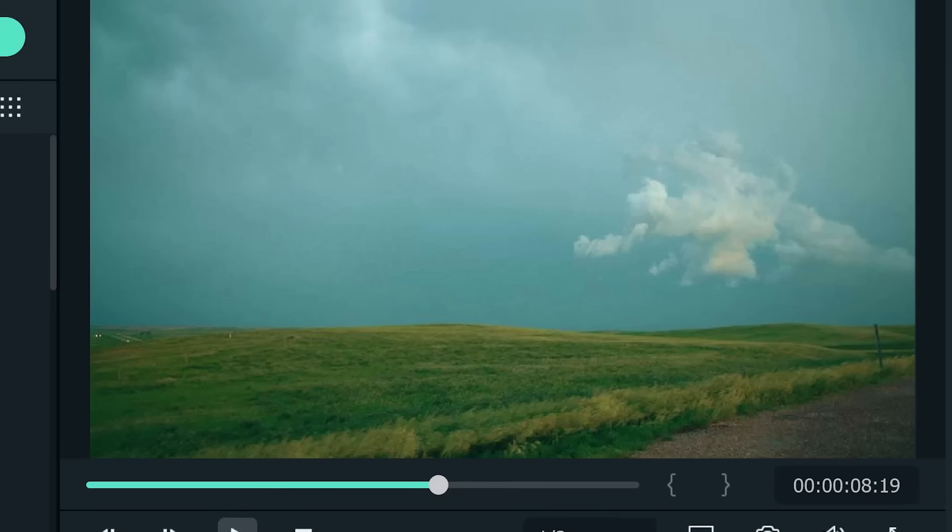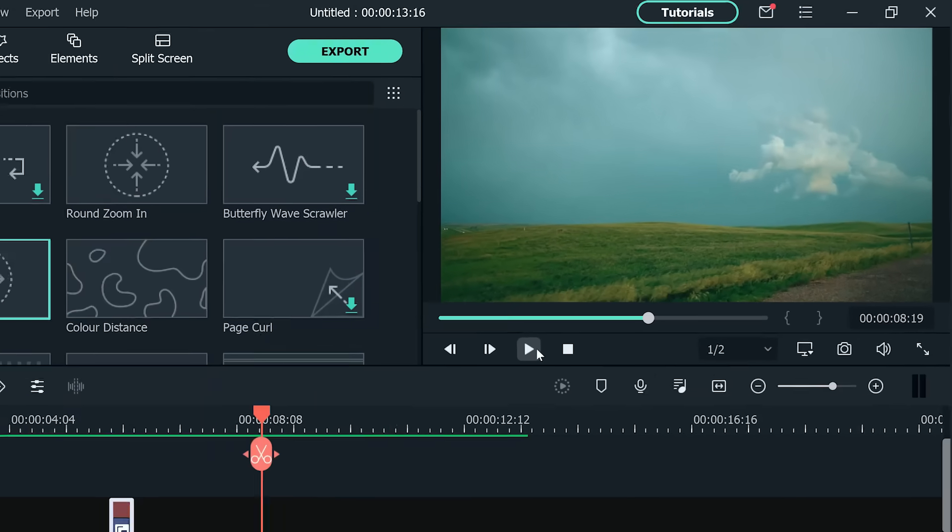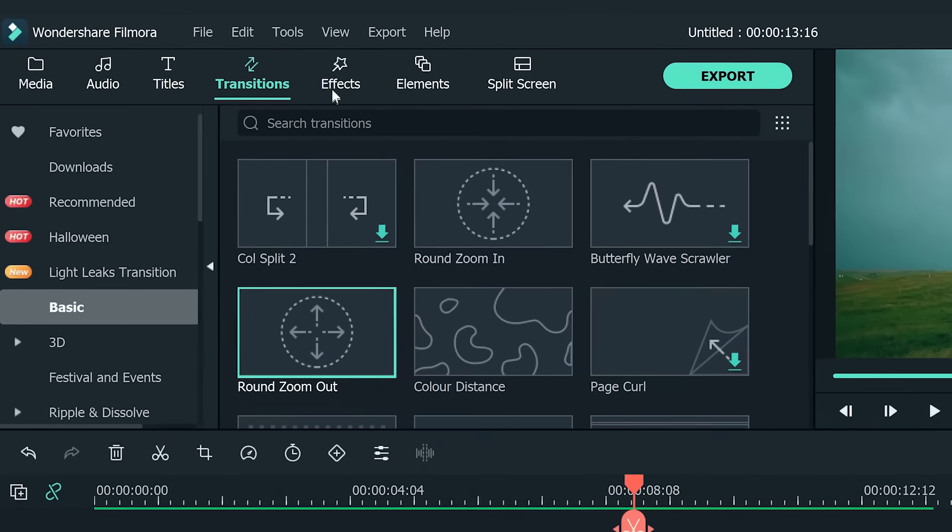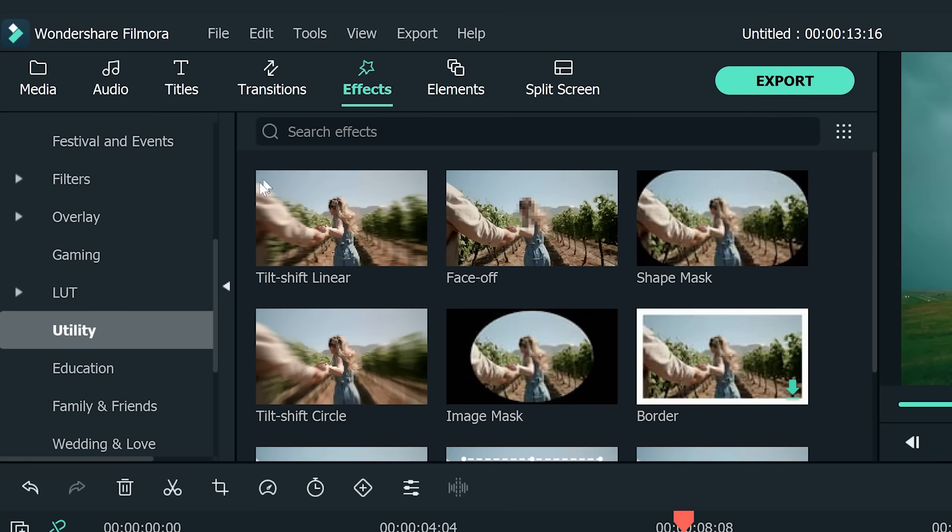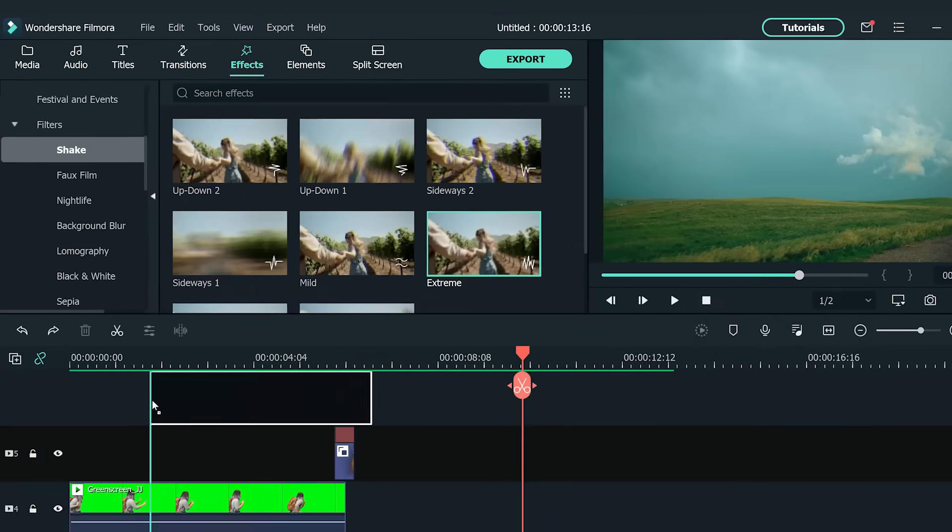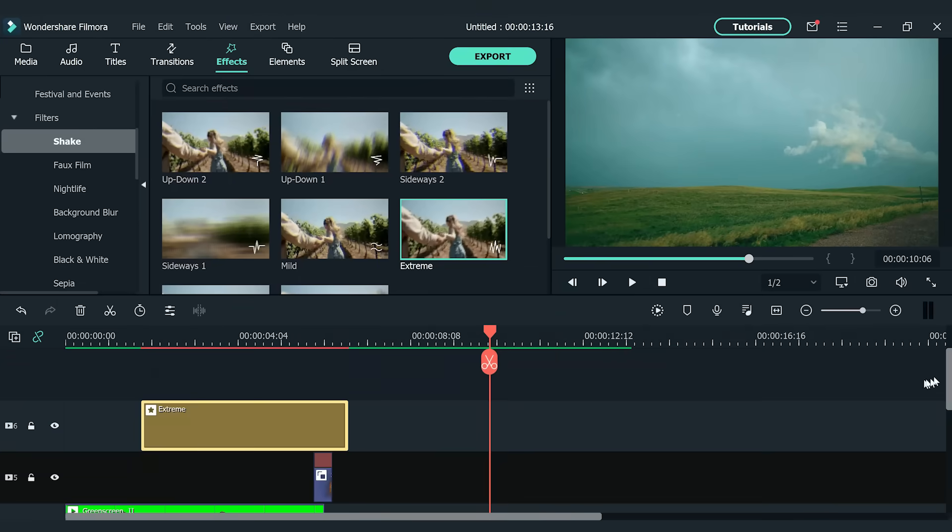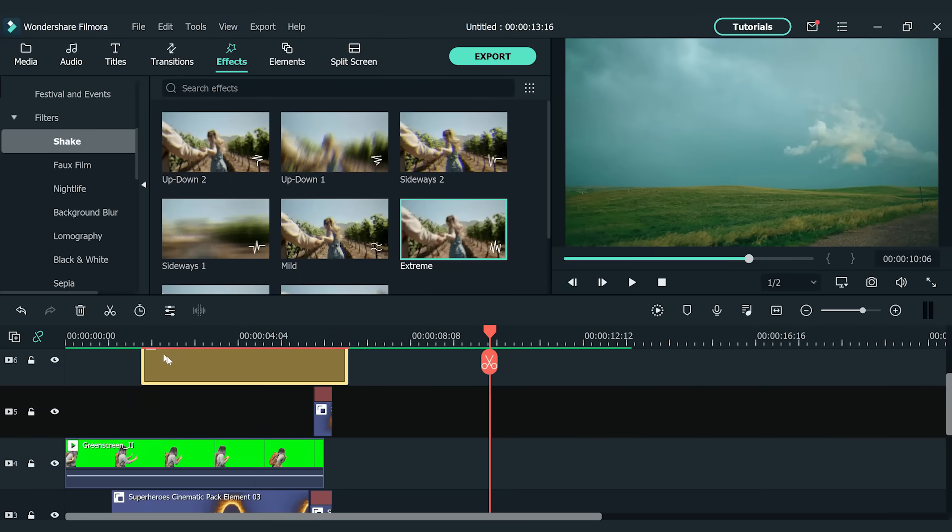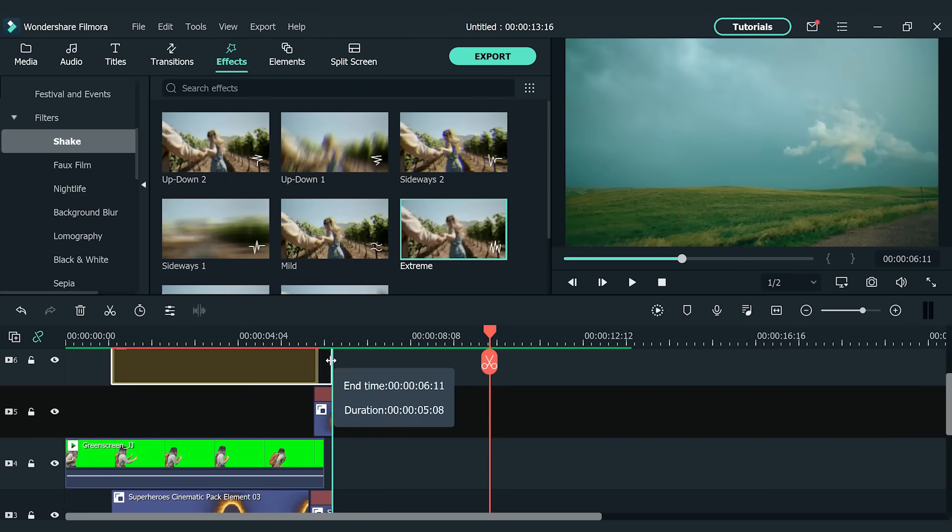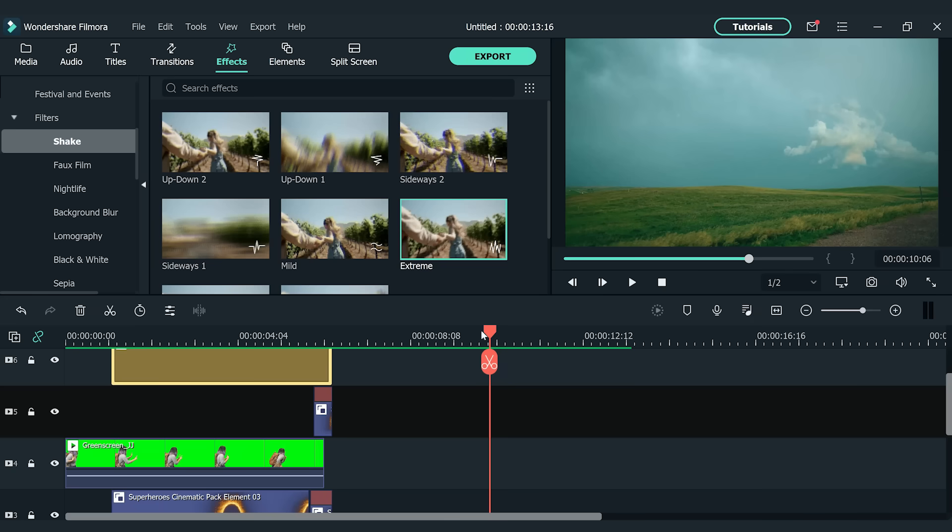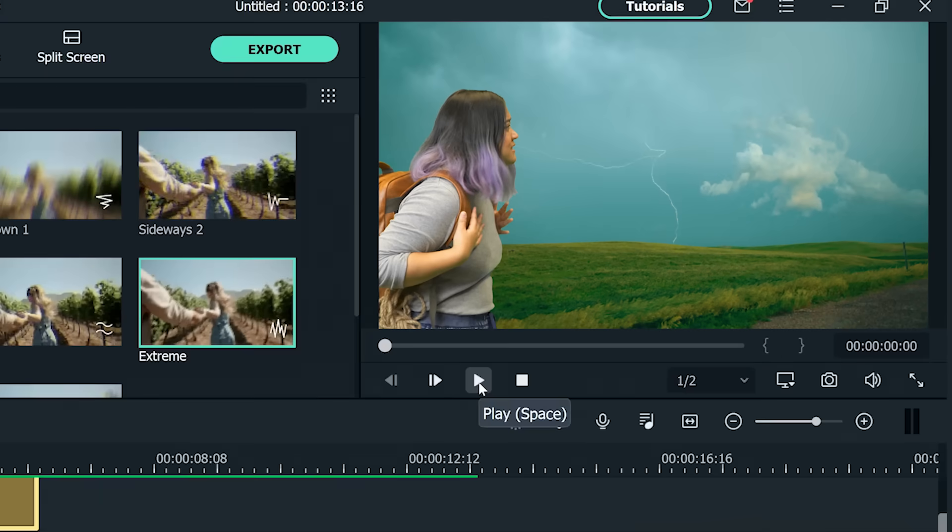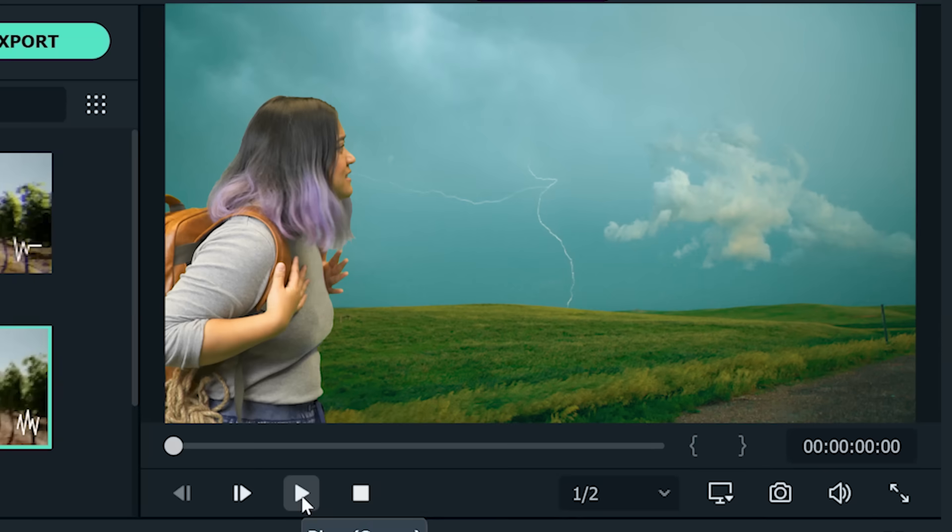Last but not least, let's add a shake effect to strengthen the portal effect. Go to the effect window and find the extreme effect in the shake section. Drop it onto the top video track. Adjust the duration to let it start at the spot where the portal ring forms and then end where the portal ring disappears. Alright, let's take a look at the final look.